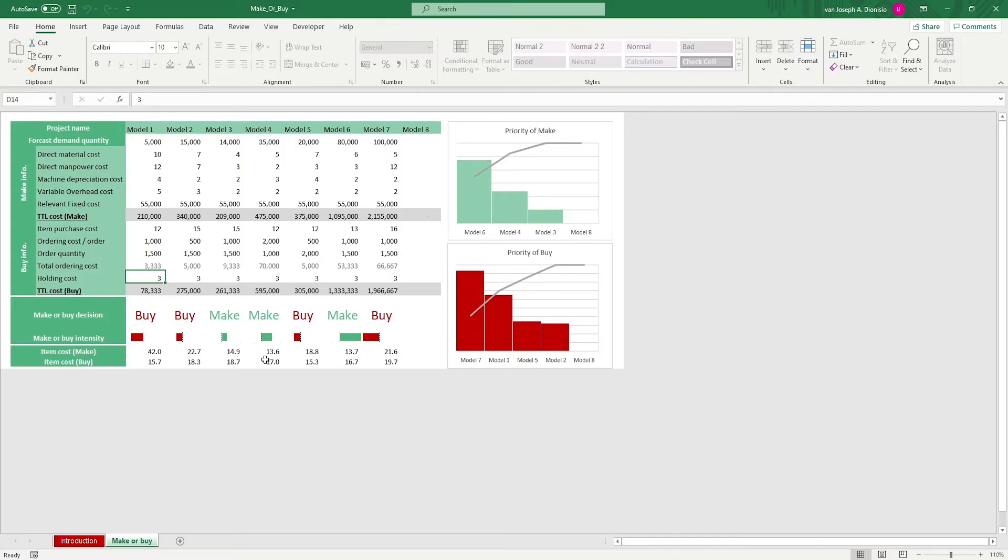To the right, you have Pareto charts to show you which projects would be best prioritized for making and buying.